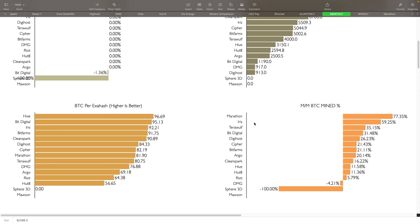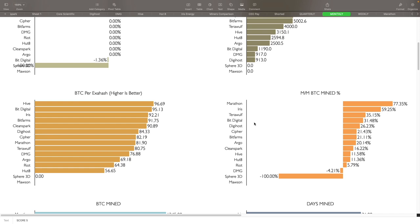BTC per exa hash efficiency - obviously higher is better on this one as well. You can see Hive has done really good, 96.69, that is a nice improvement over April for them, well for a lot of these guys here. That's basically because of the network transaction fees that they were getting for May, that definitely helped out a lot there. Also Hive does mine with their GPUs Bitcoin, so that also helps their efficiency as well. Bit Digital also 95.13, they're always really good there along with Hive. Iris was at 92.21, really good there. Bit Farms was 91.75, Clean Spark was at 90.89. Those are the top five there and you can see everybody else down below.